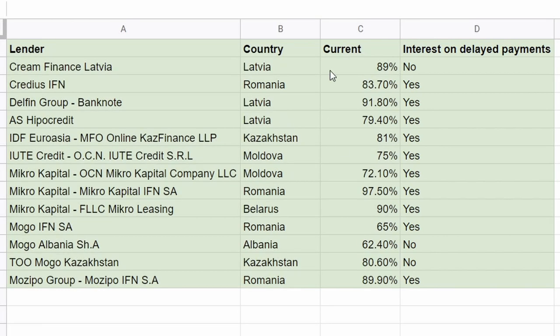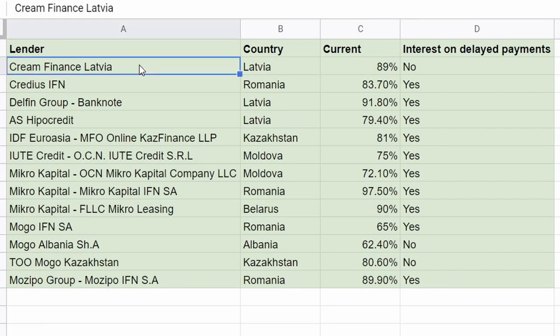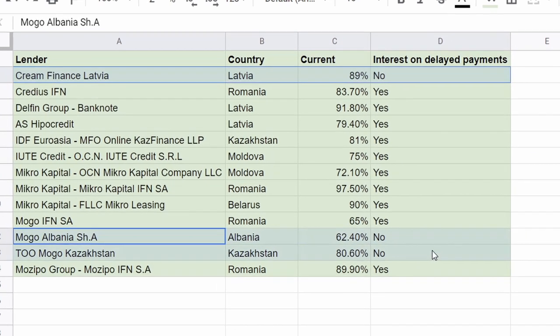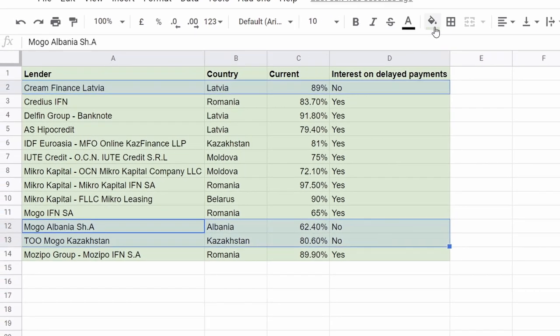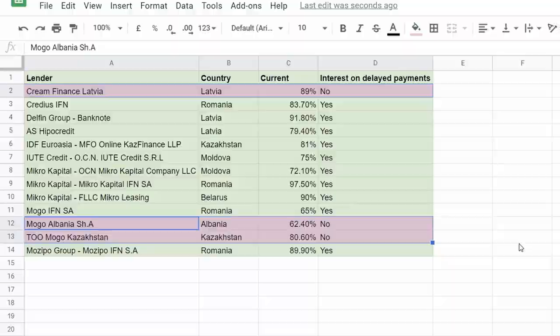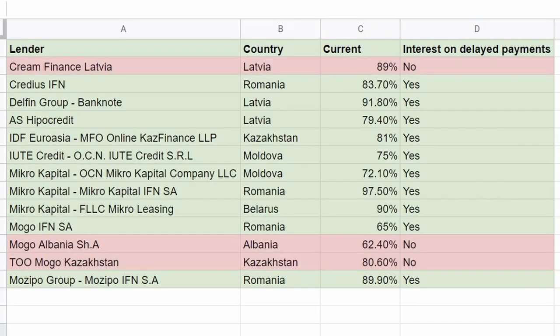Now, let's say you don't want to lend money for free, so you will exclude lenders that don't pay the accurate interest for delayed payments. By doing this, we've reduced the list to just 10 lending companies. Now it's time to copy the selection into your auto-invest.